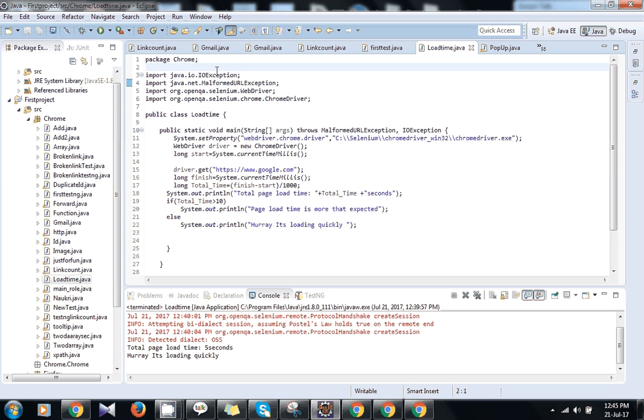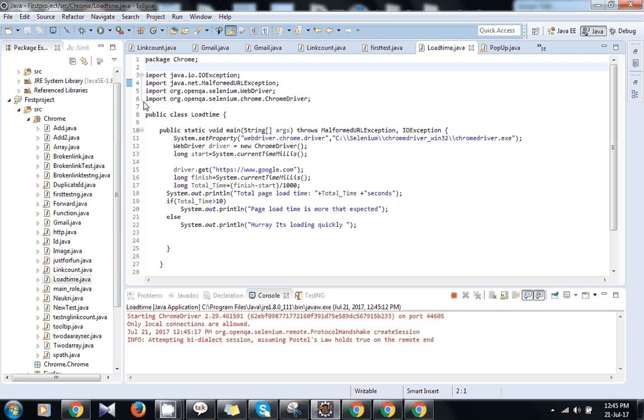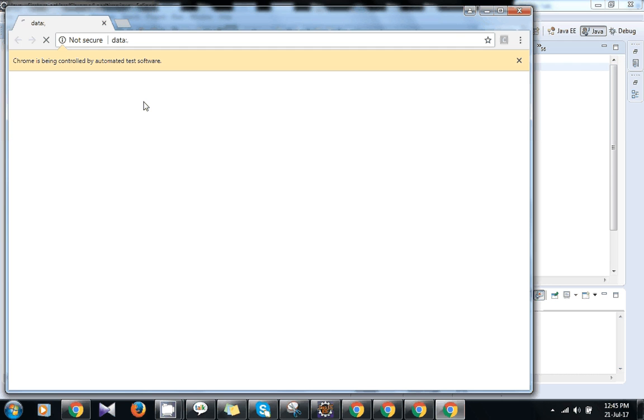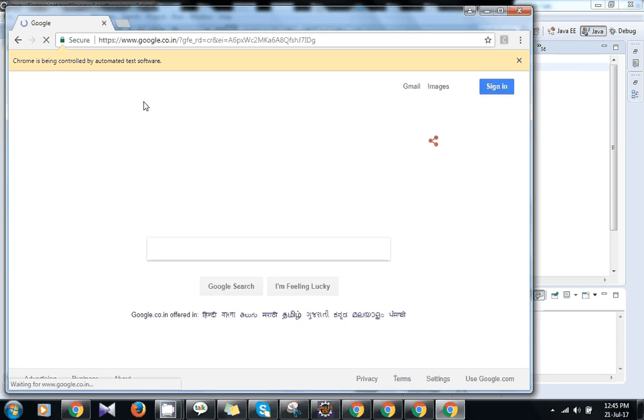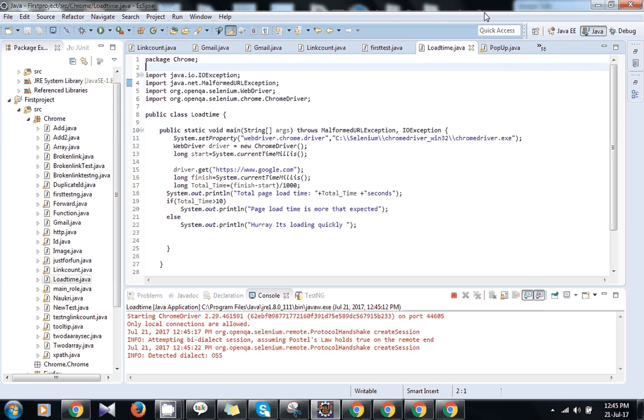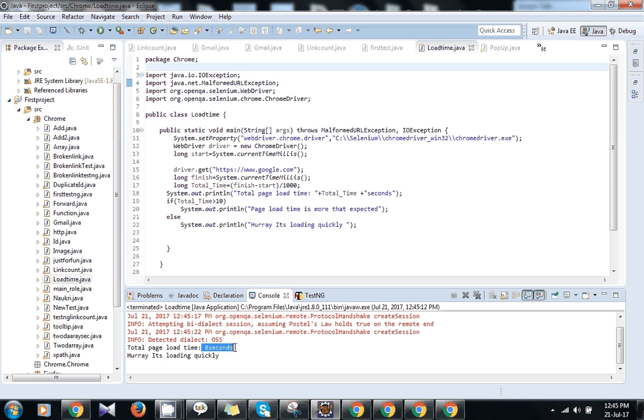I will show you, we will run the program. So it has run the browser and is redirecting to the URL google.com. The page loaded successfully. Now you can see it took 8 seconds to completely load the page.